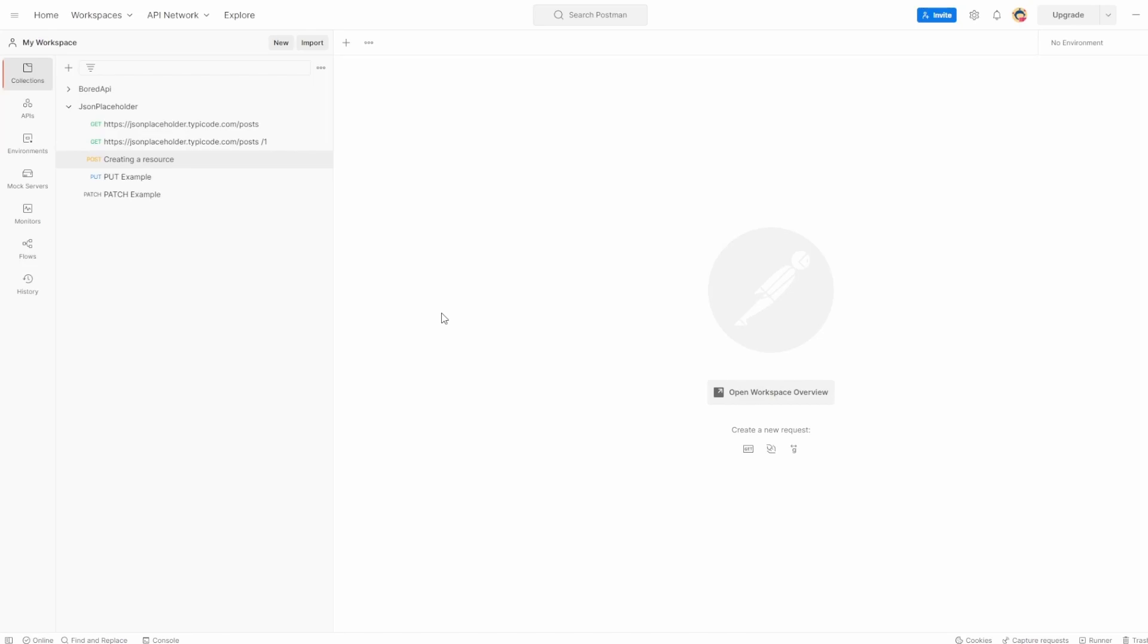This is Jared from Commit Quality. In this video, I want to go over the delete method, and this should be a quite simple and easy one.